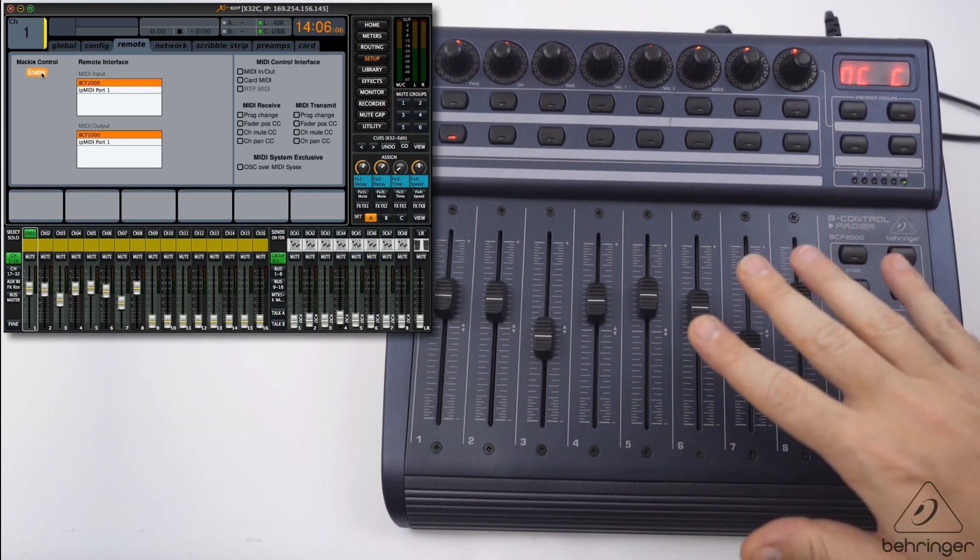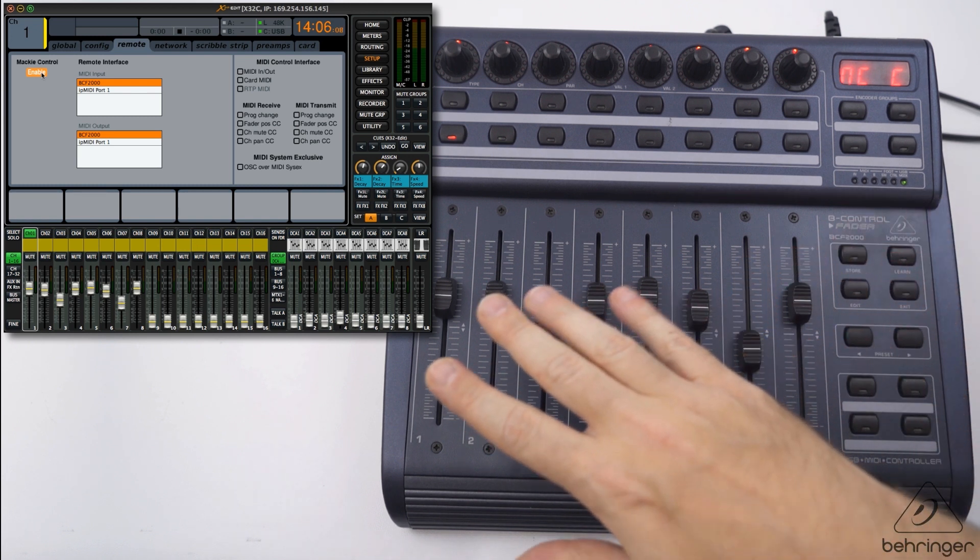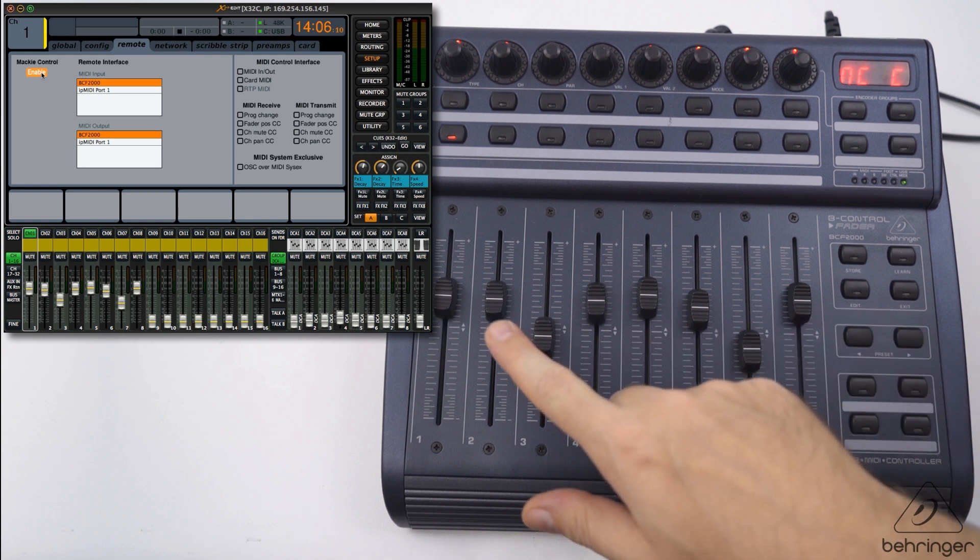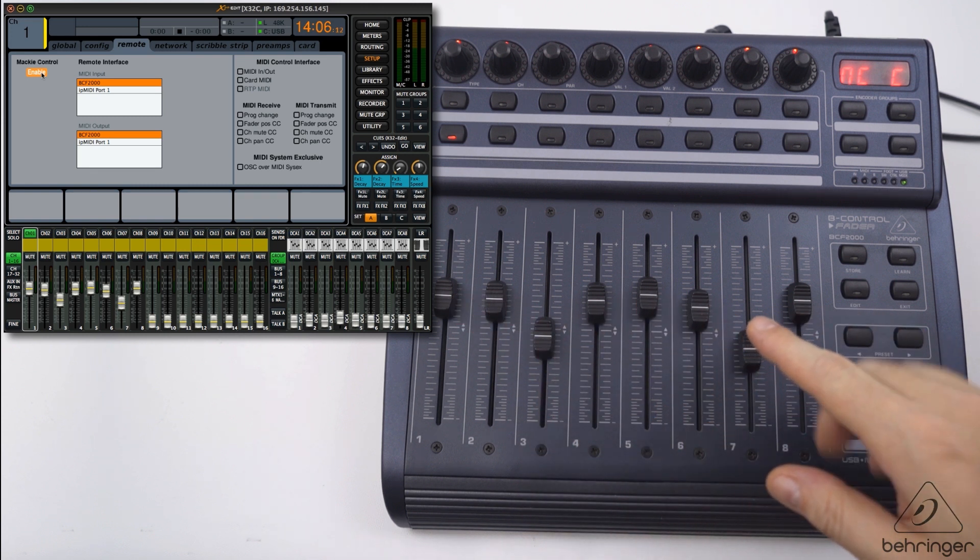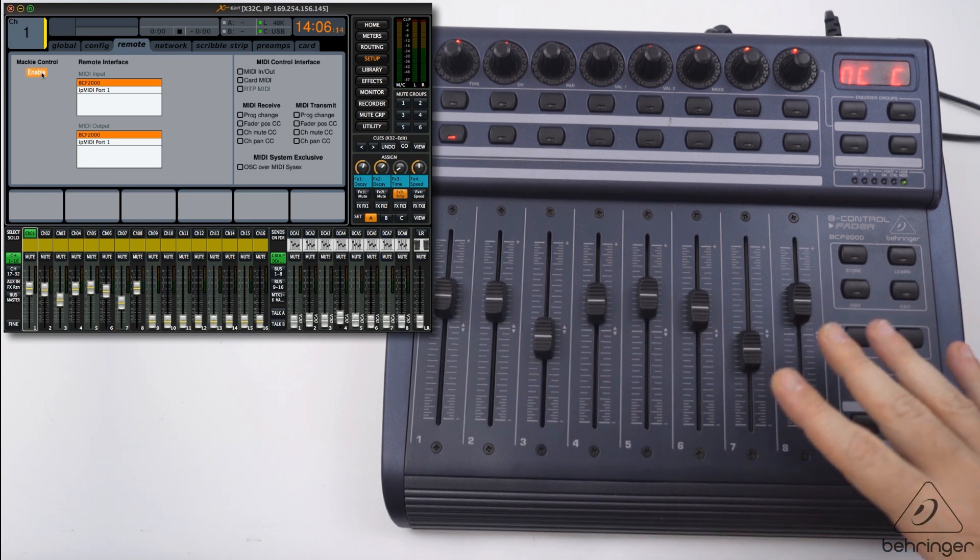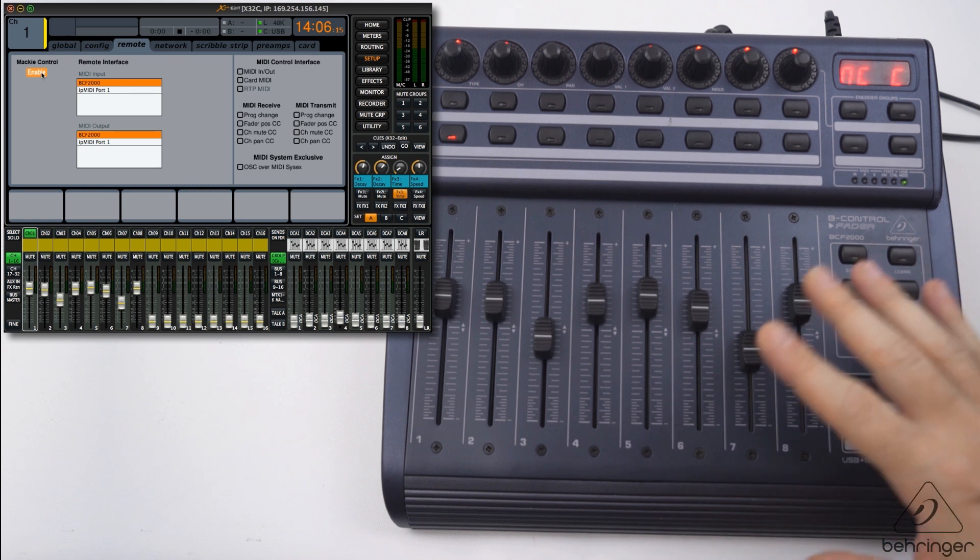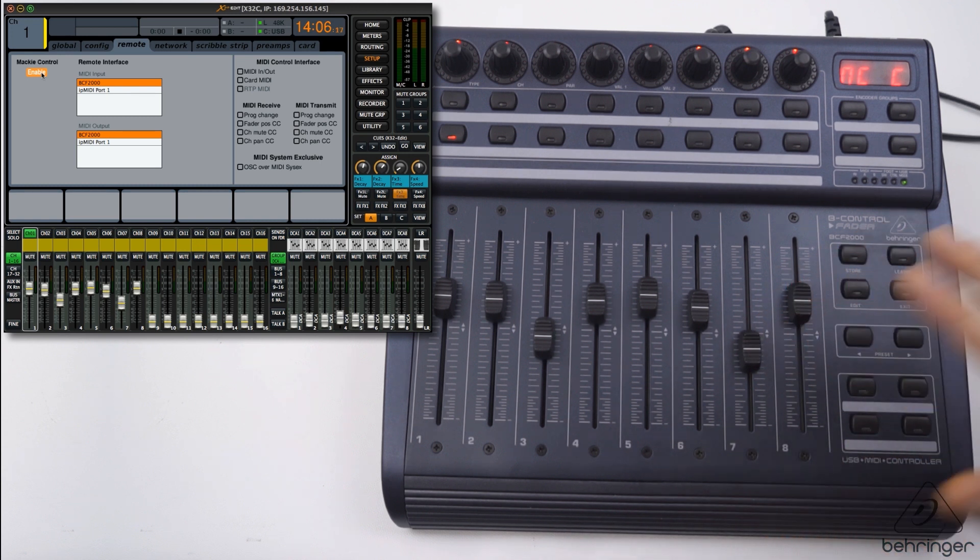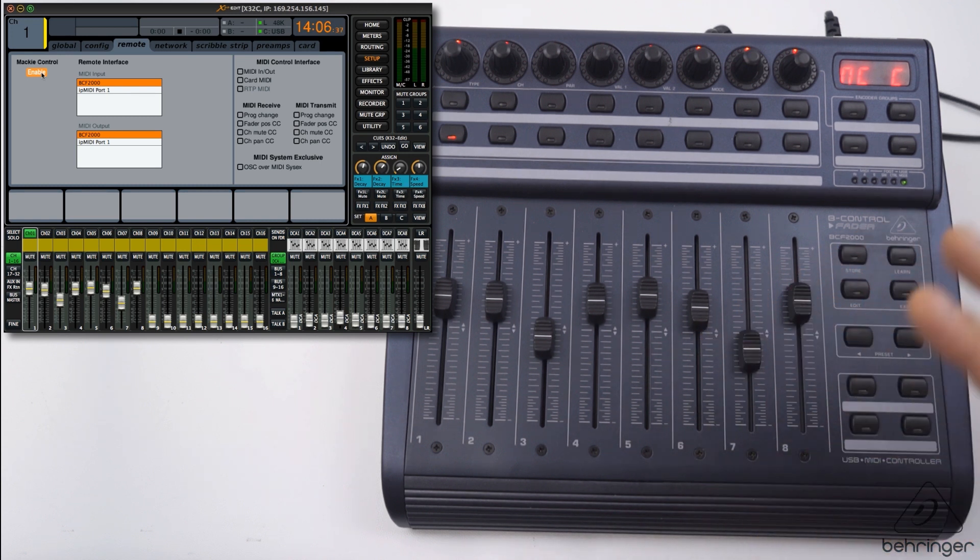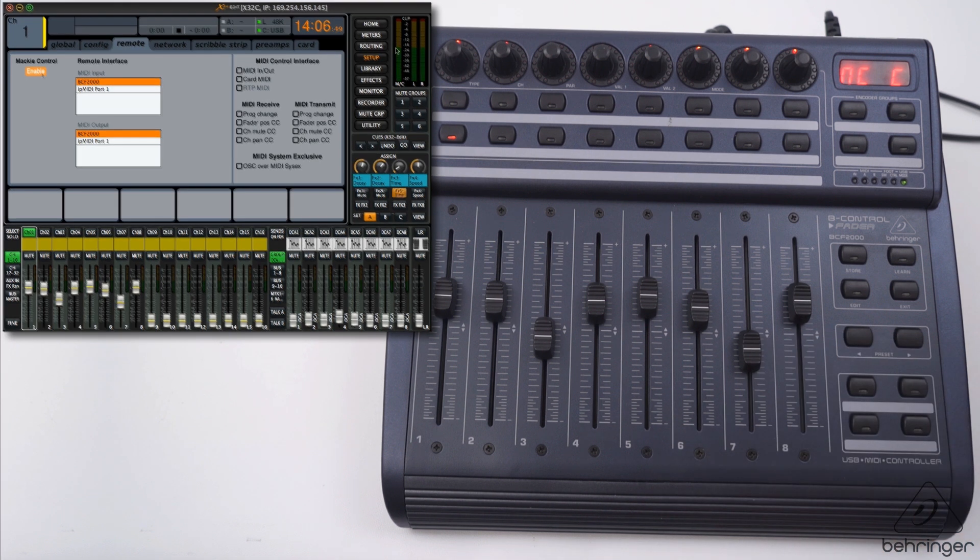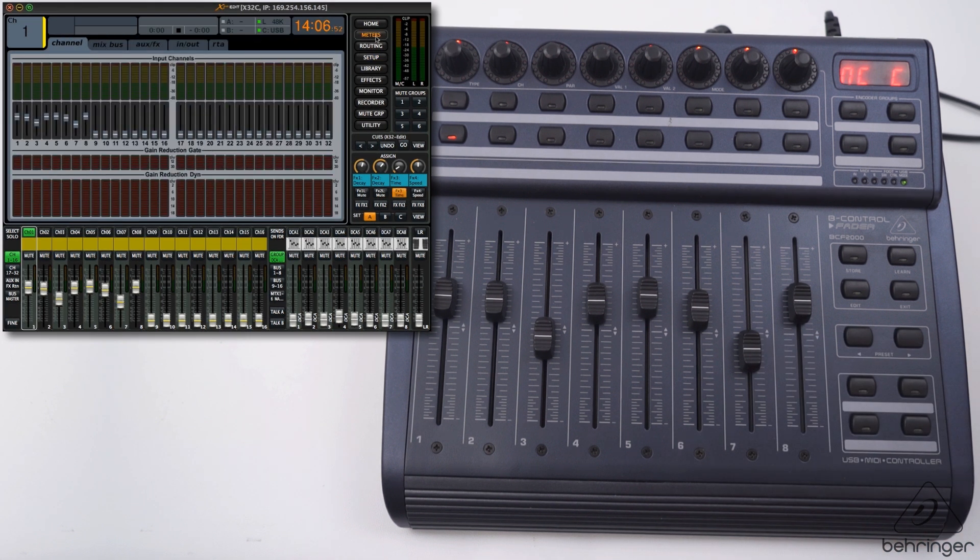As you see, the faders as soon as I hit enable flew into place. They hold the same positions as are held on the app, so that's a good sign showing everything seems to be working. Let's get into what channels and parameters we can now control. I'm going to tab over to the meters page just so we have an overview of the faders section.